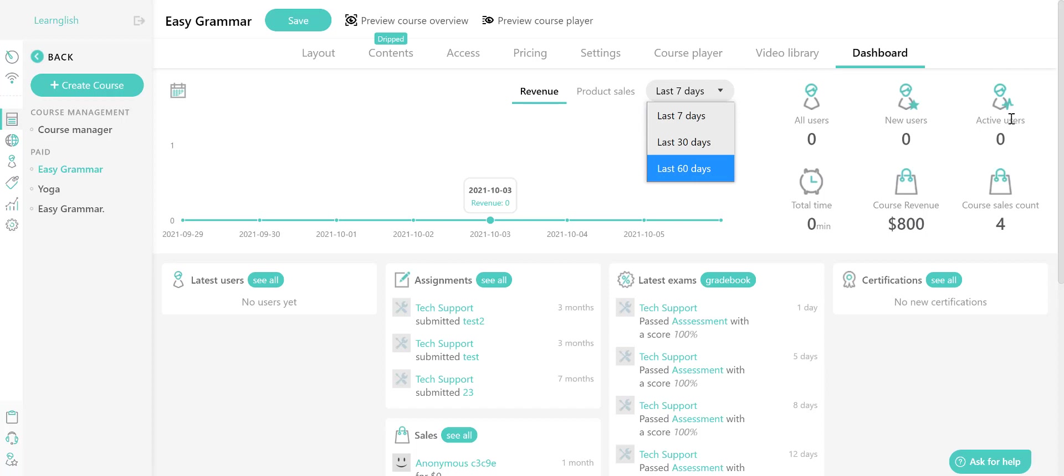On the right panel, you see the course statistics that tell you the numbers of users you have on the course, including admins and instructors, new users, active users, total time spent on the course by all users, course revenue, and course sales count.